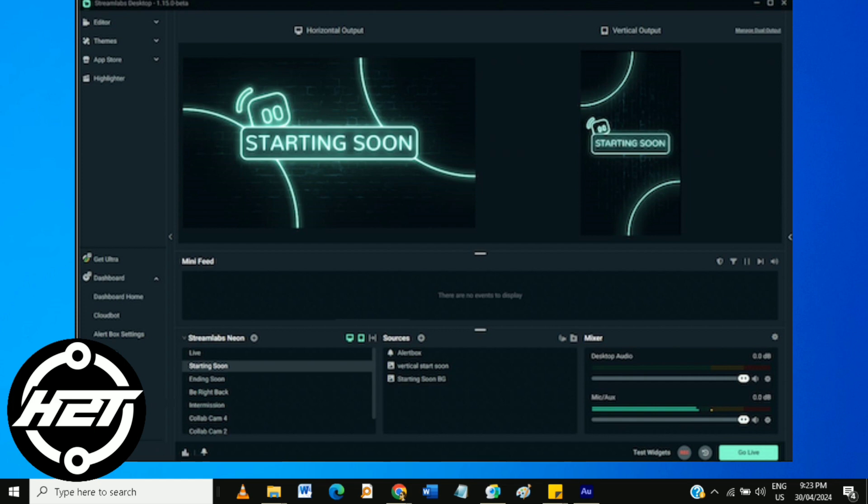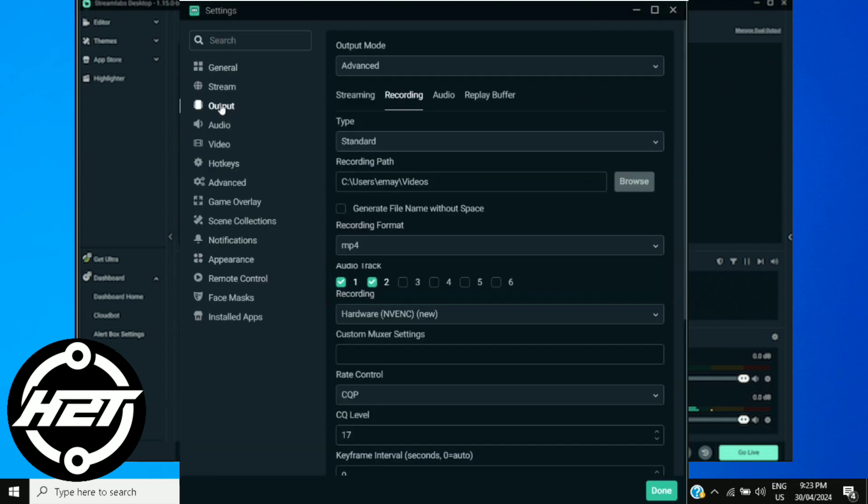From the drop-down menu, select Virtual Camera. If you don't see it, you might need to install it. Follow the onscreen prompts to download and install the Virtual Camera plugin.